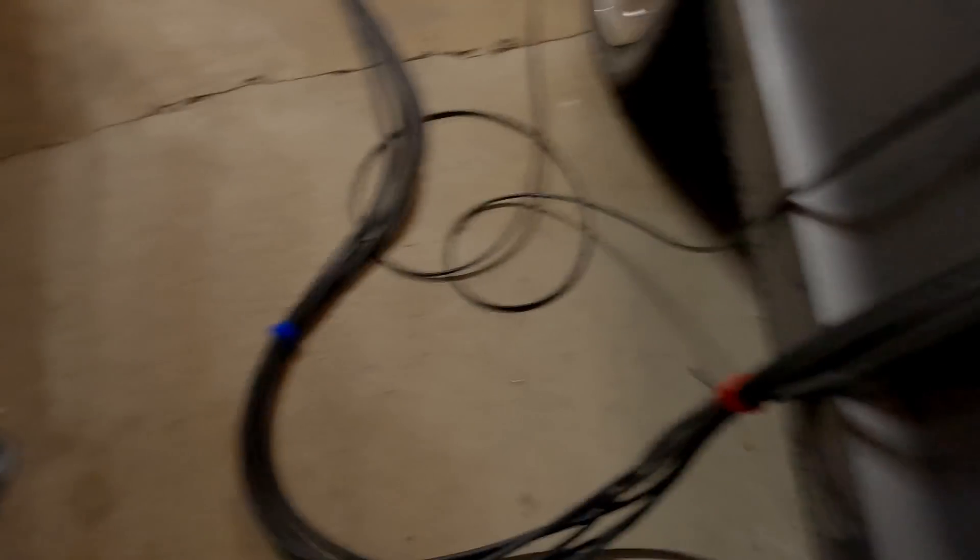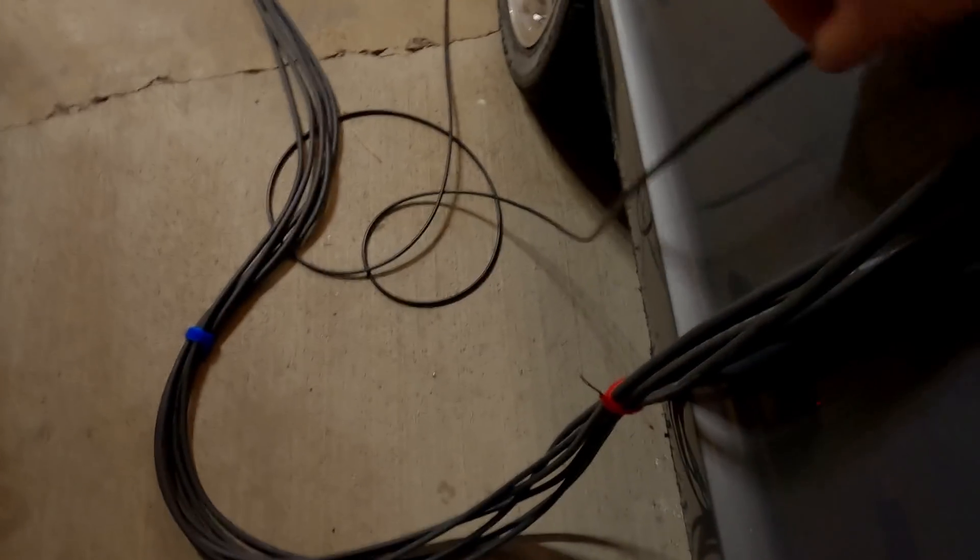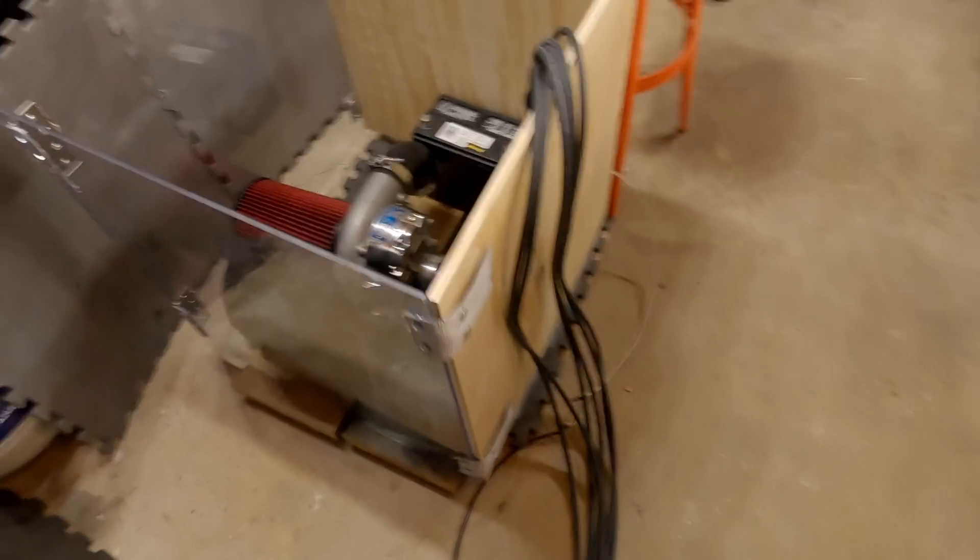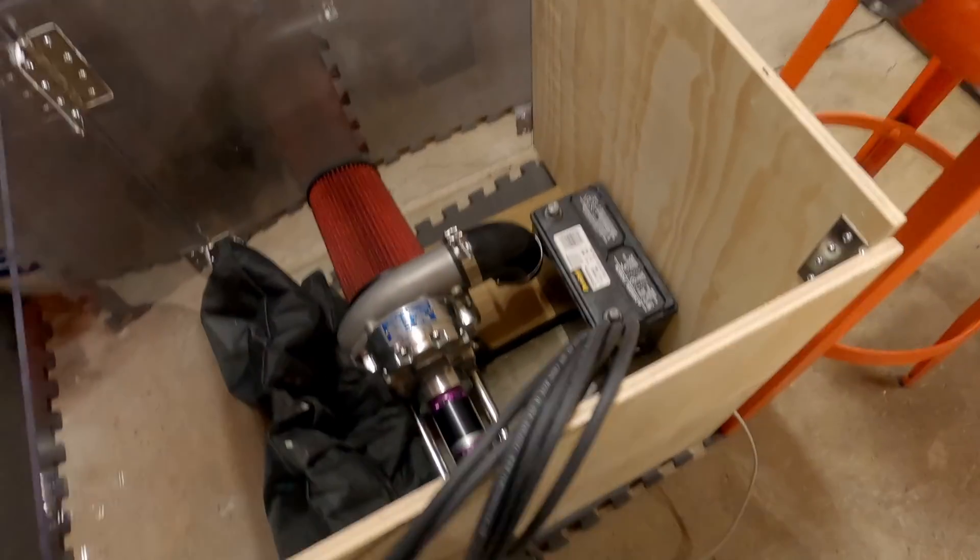So this is right here. These are the motor cables. This is the sensor cable. Motor cables are 18 and a half feet long. There's our little test bed right there.